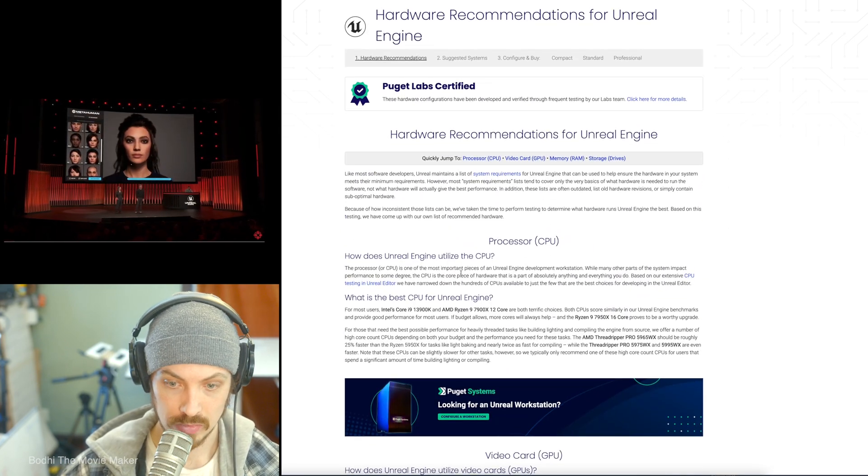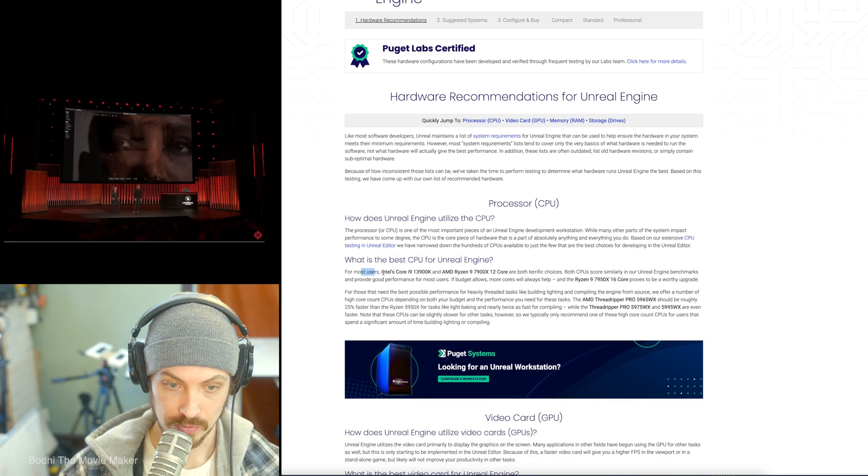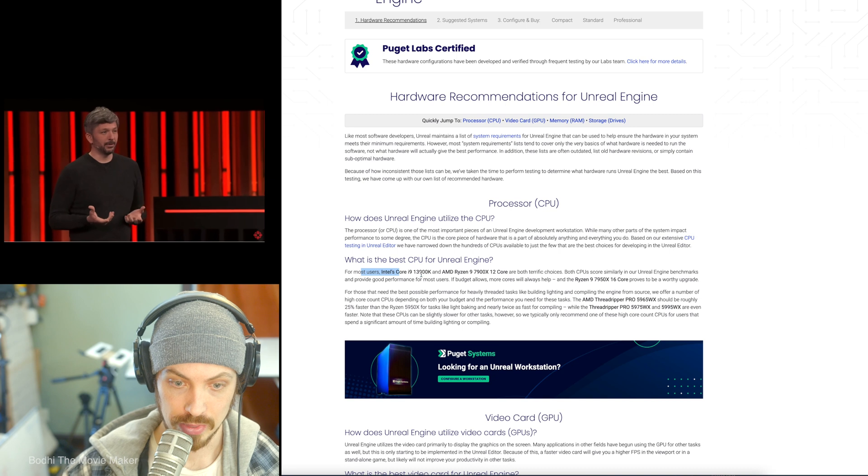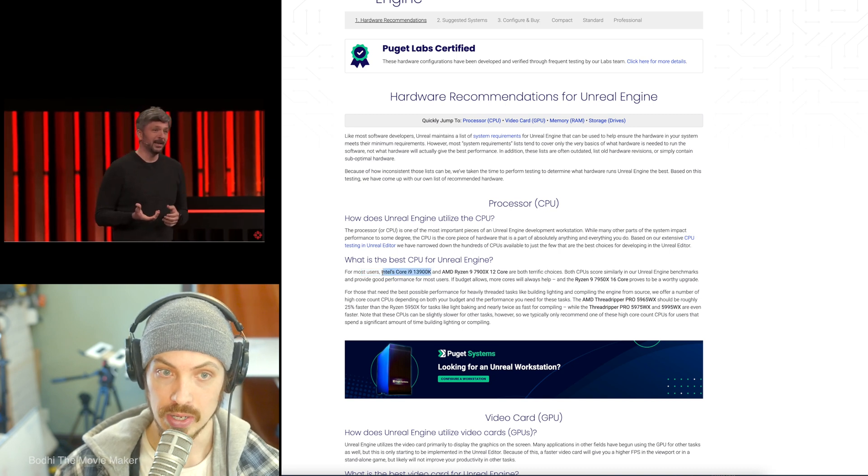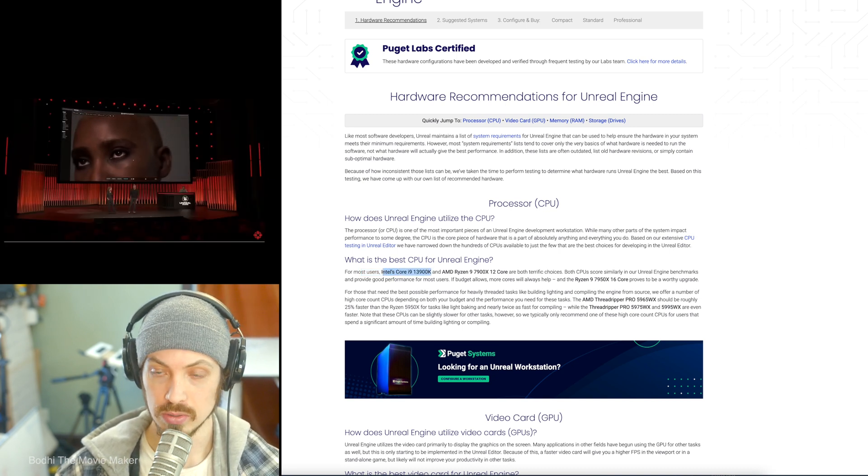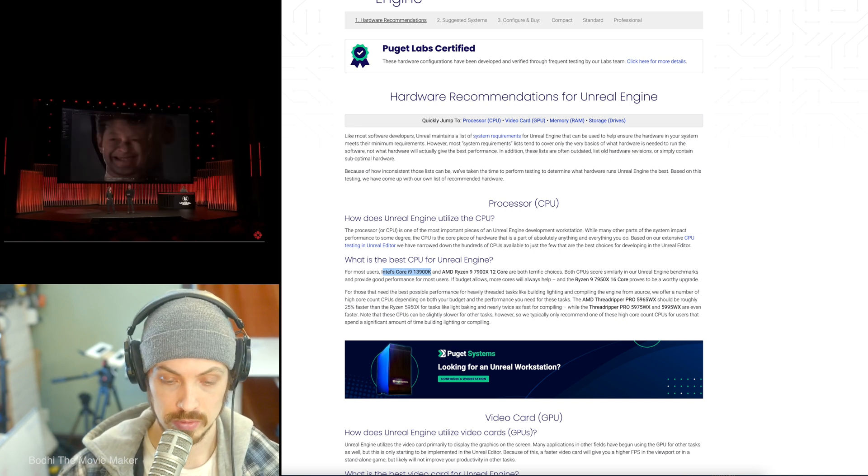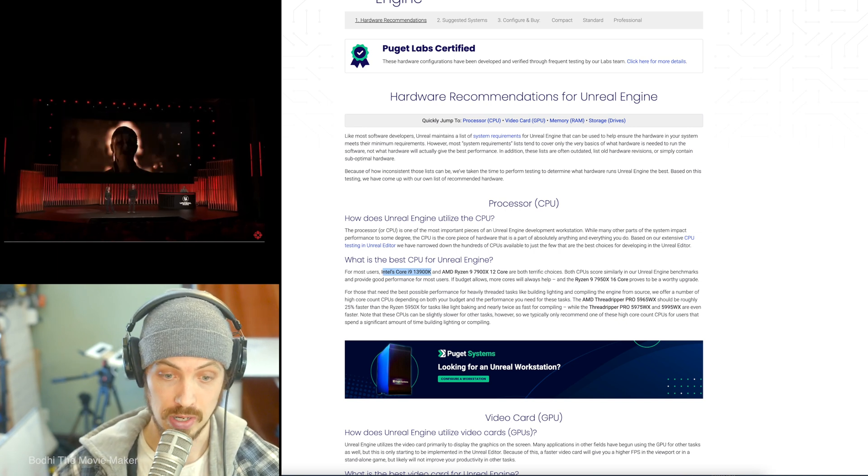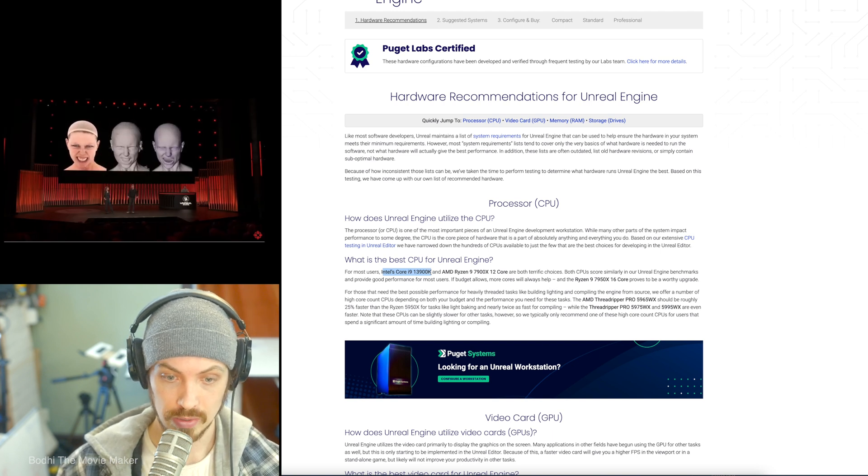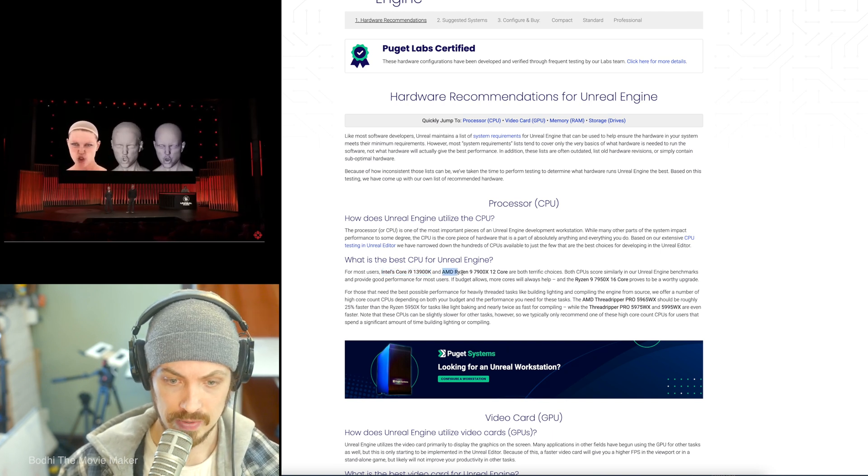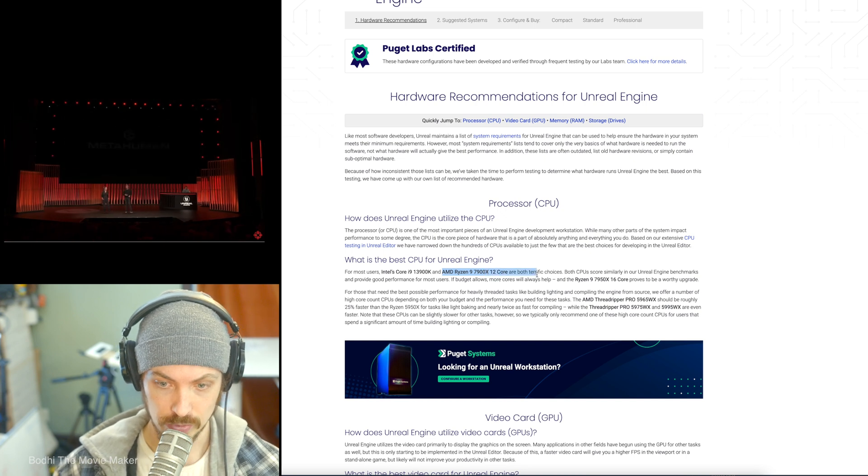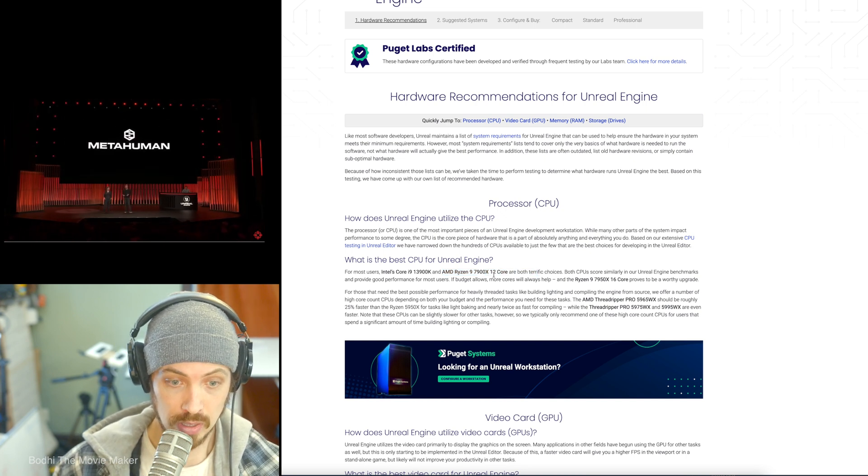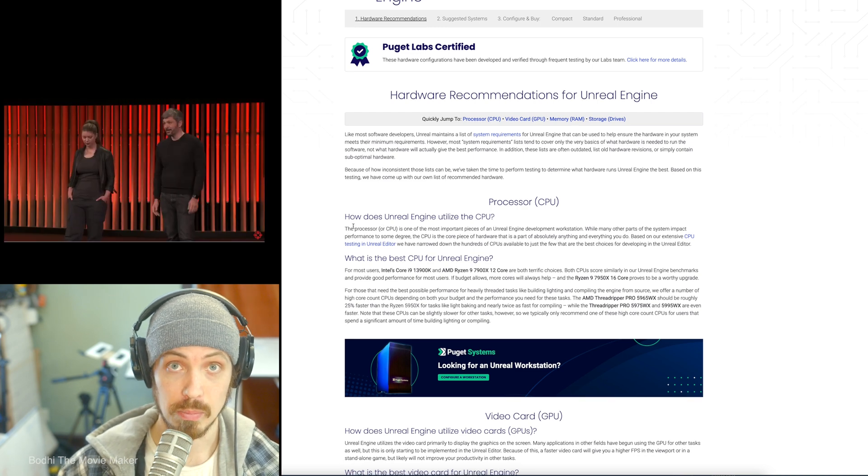And you can get a condensed version, for those of you who like to read, this one page that pretty much talks about all of that. And Puget covers it. But, what's the best CPU for Unreal Engine? For most users, Intel Core i9-13900K. That is what they were running the procedural environment demo at the most recent State of Unreal. That's 24 cores. And the AMD Ryzen 7900X 12 core are both terrific.